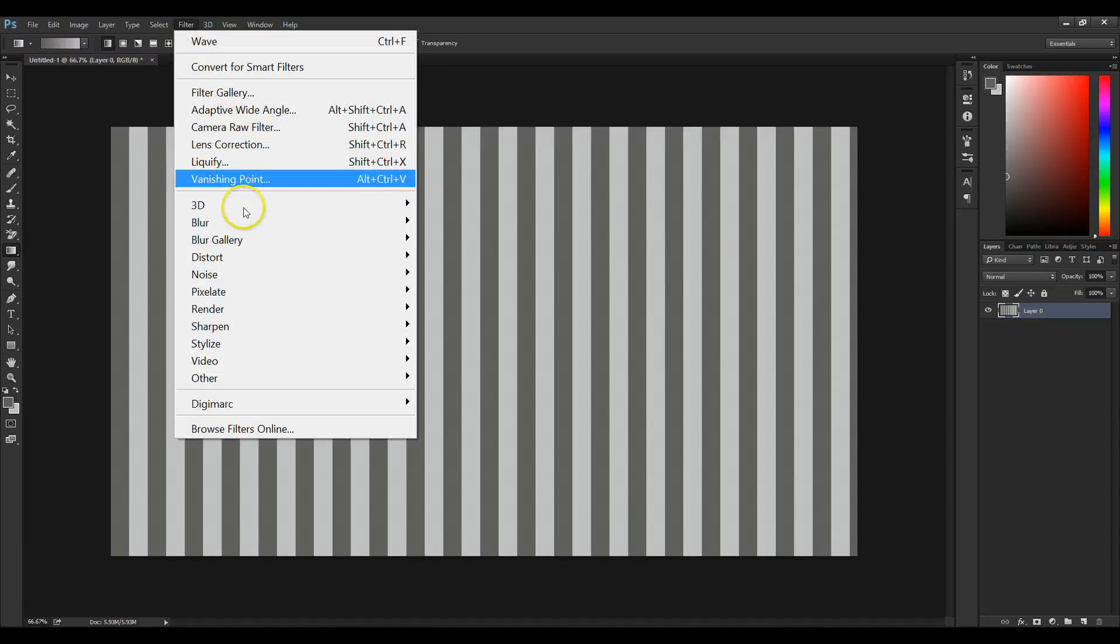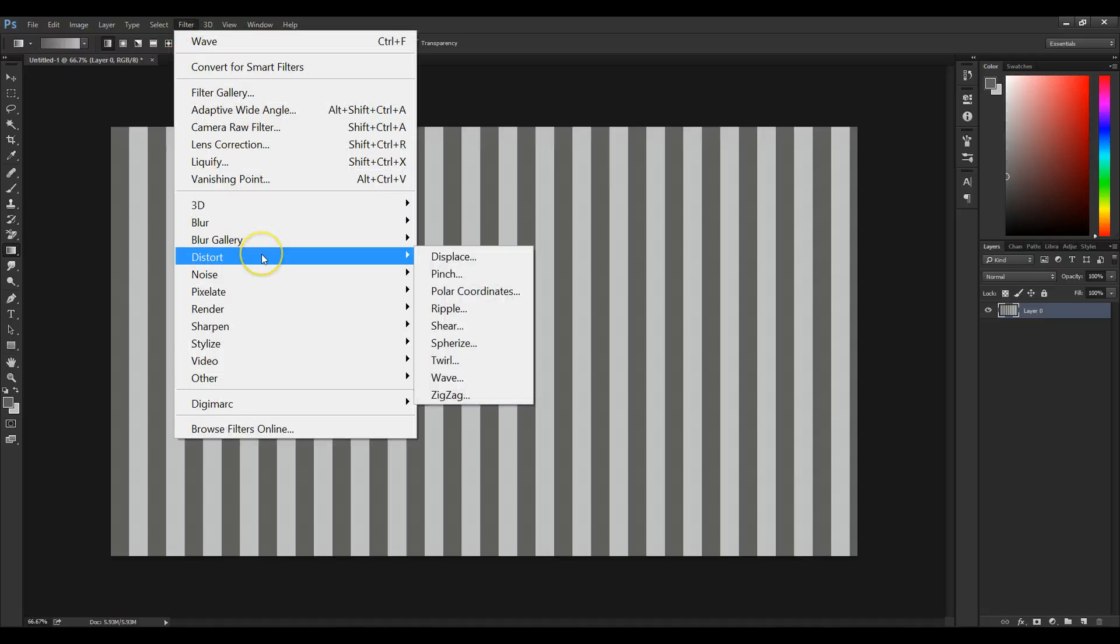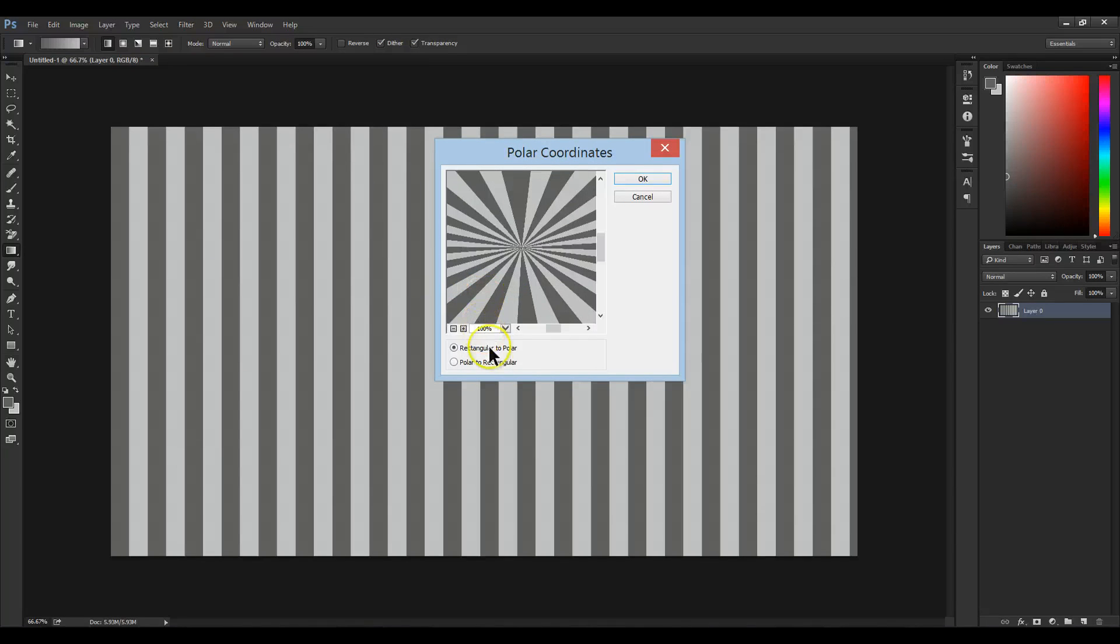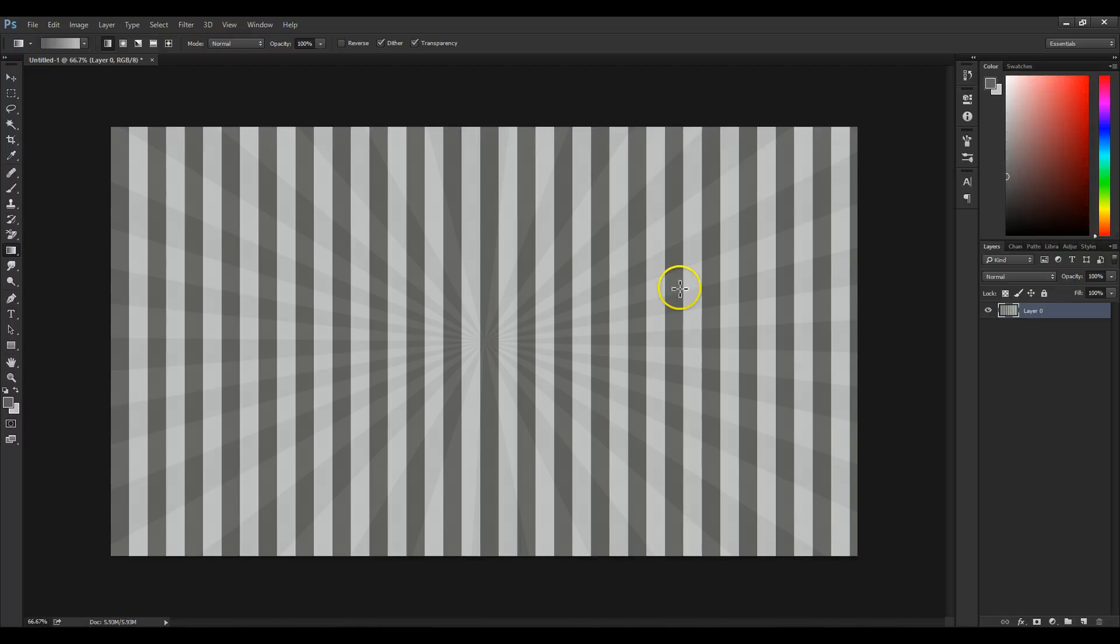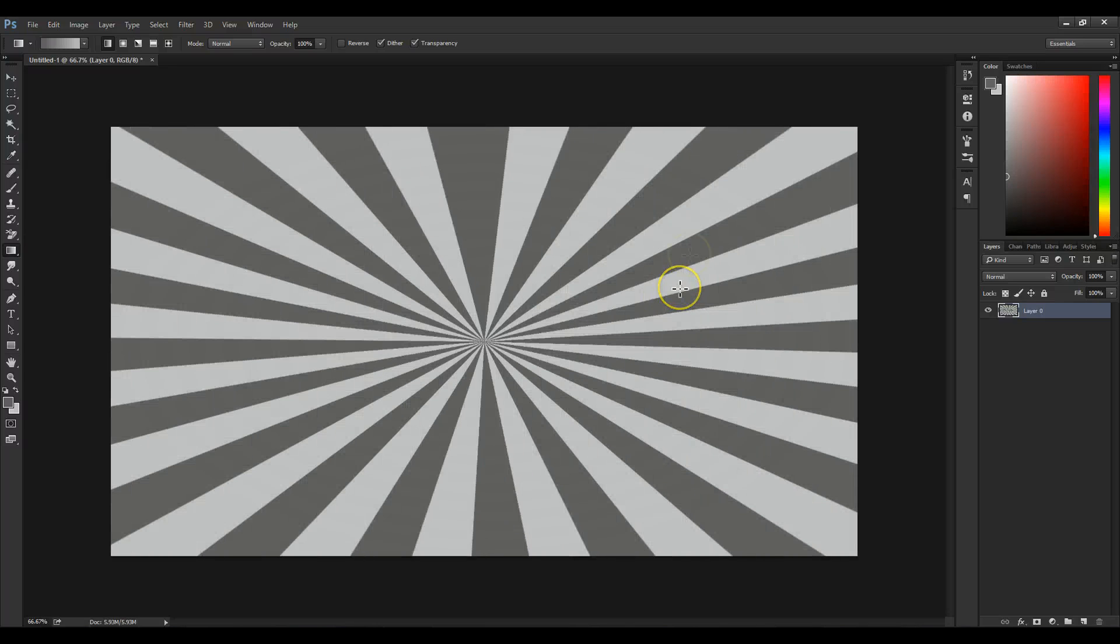Next we're going to go to Filter, Distort, and go to Polar Coordinates. Make sure it's rectangular to polar and press OK. You'll have your sunburst effect.